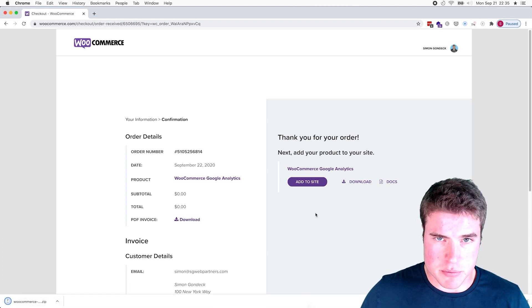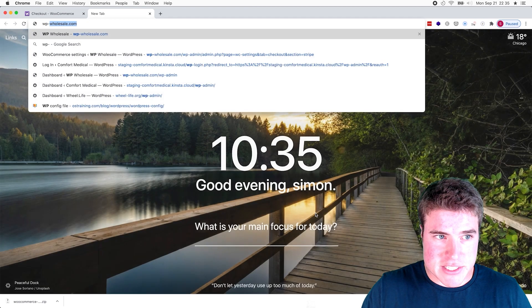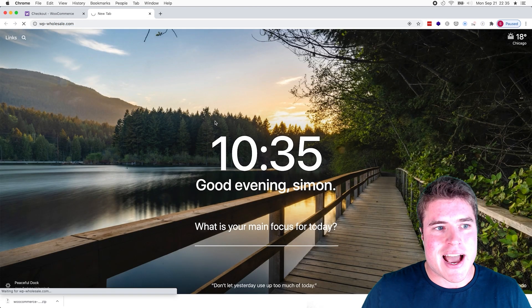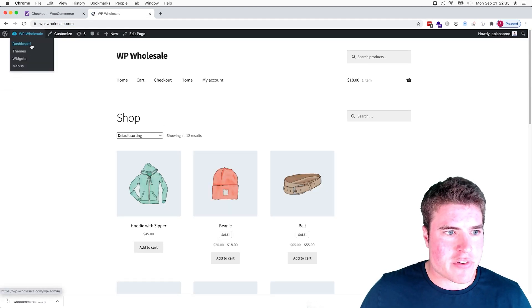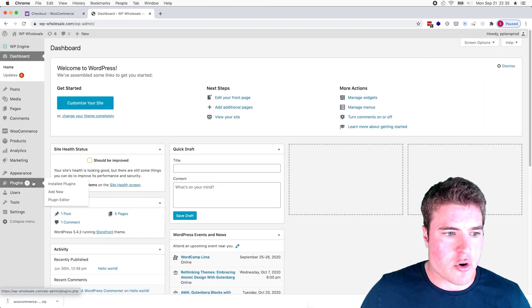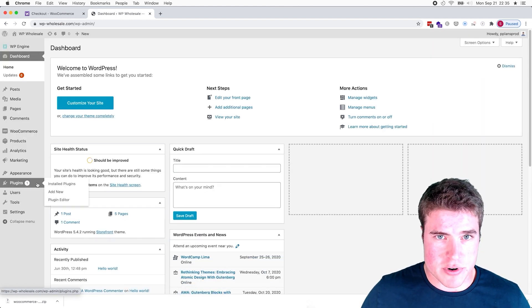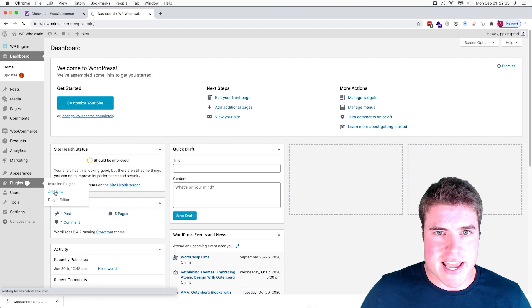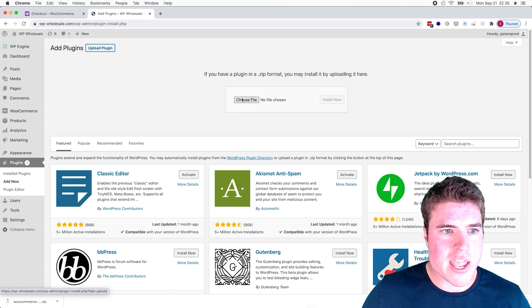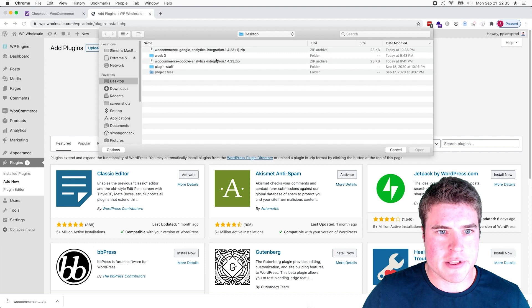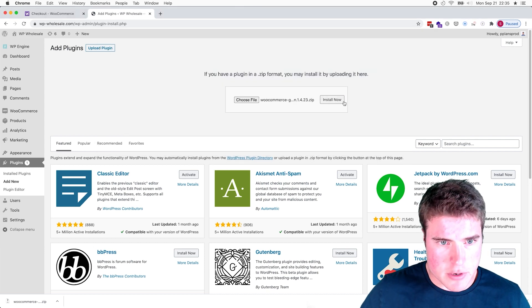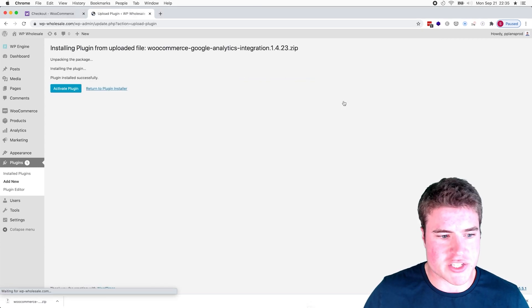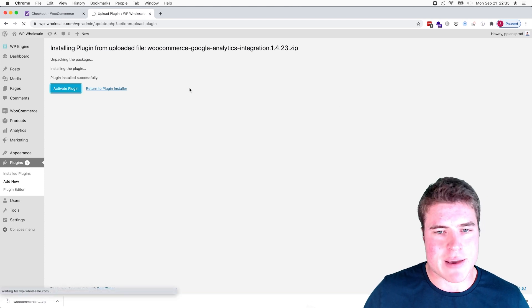Okay, next I need to install the plugin on my WooCommerce store. So I have this WP Wholesale site and I am going to go on my WooCommerce dashboard and I'm going to go to Plugins, Add New, and I'm going to upload this plugin. And here we go, I'm going to click Install Now.